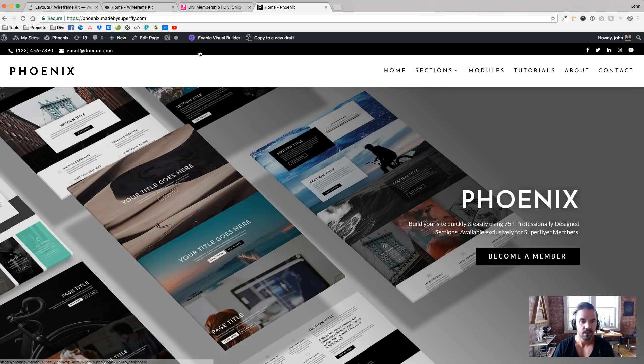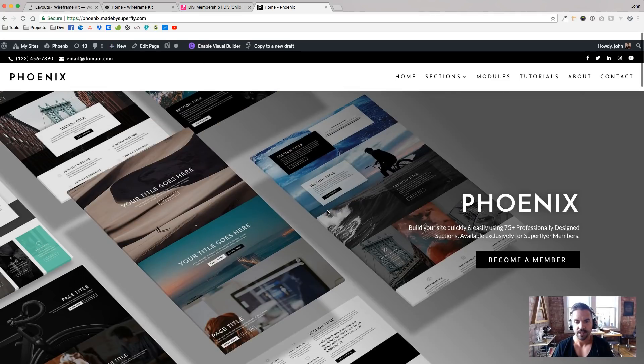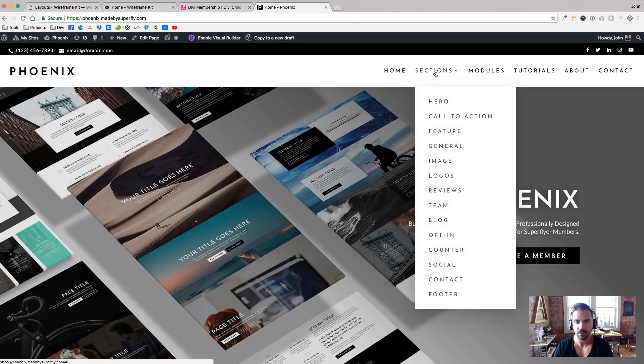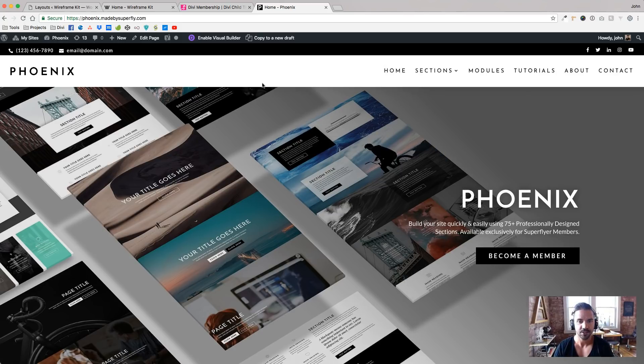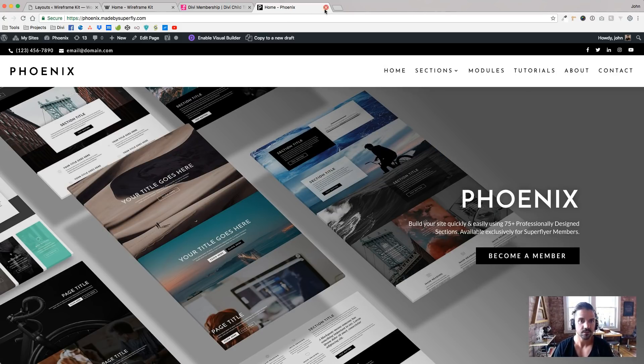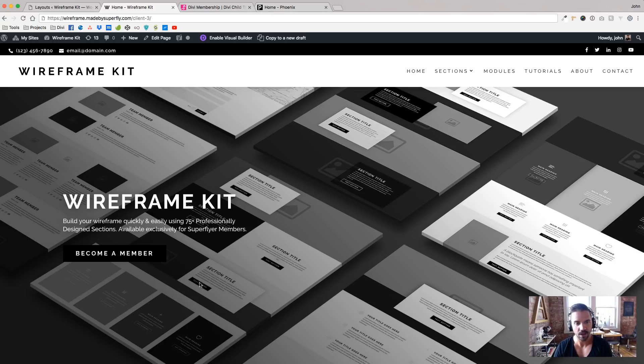So I showed him, I showed him Phoenix. And I said, Hey, look, if we use Phoenix and I can, and we can use all different sections from these pages that are already built, I can do it for $2,000. And he looked out Phoenix and said, sweet.